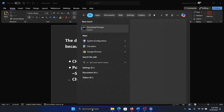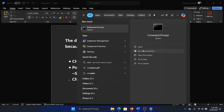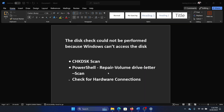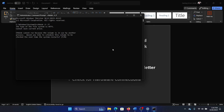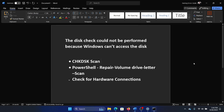Search for Command Prompt in the Windows search bar and click on 'Run as administrator' in the right pane. Type the command chkdsk /r /f and hit Enter. Then press Y and hit Enter once again, and it will invoke the check disk scan.